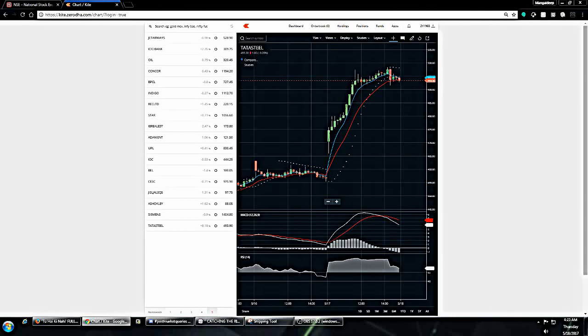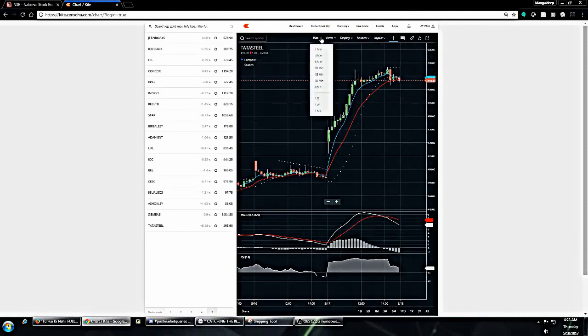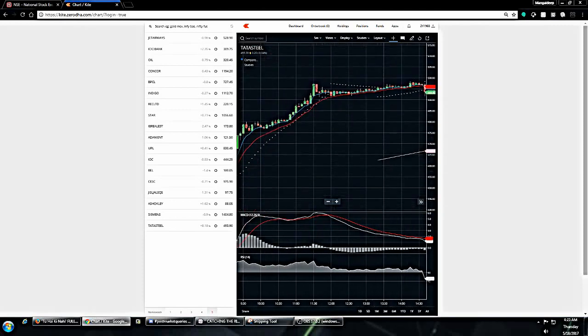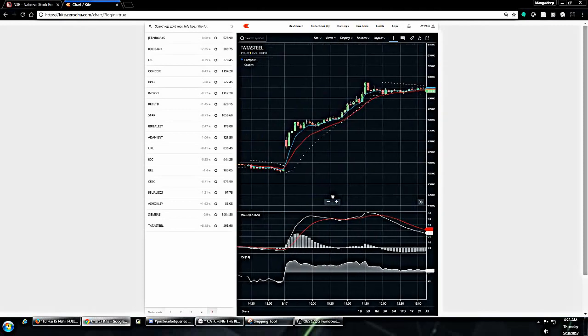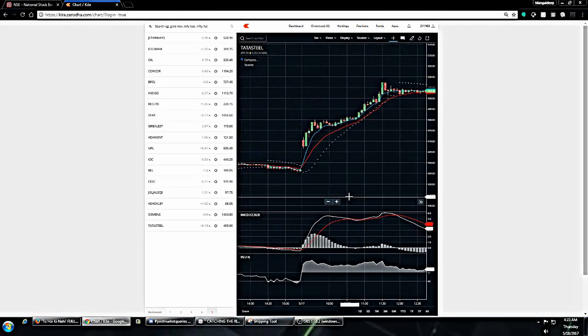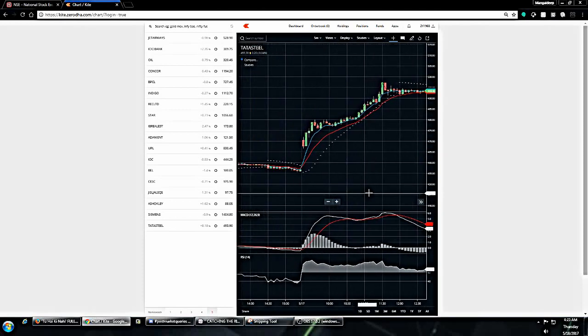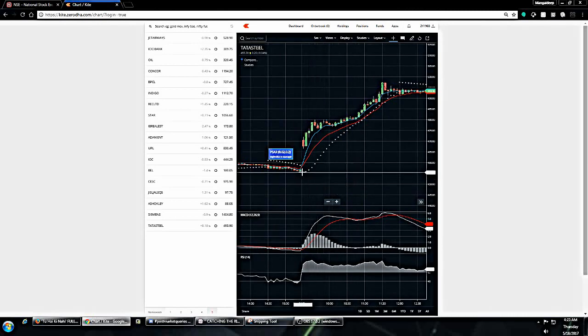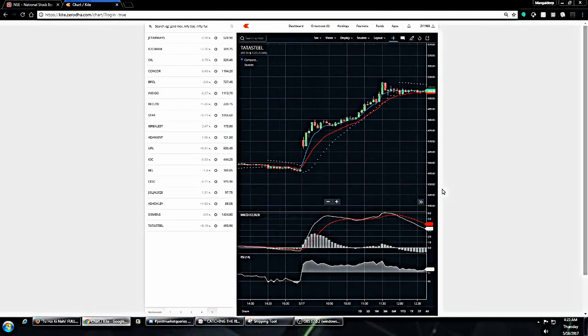One more important thing I want to show here: this is the 15 minute chart you're seeing, and we see everything green. What if I switch to a 5 minute chart? Let me switch it to 5 minute chart. This is the 5 minute chart.